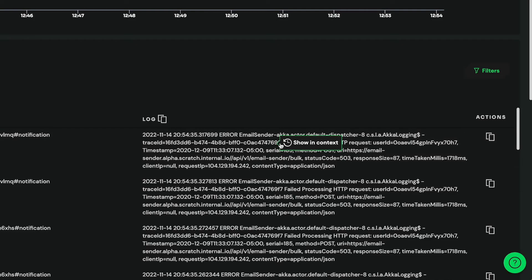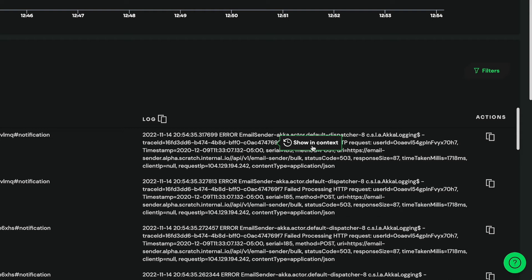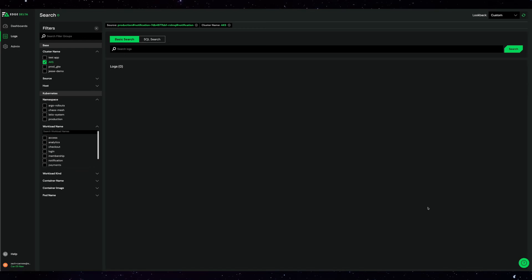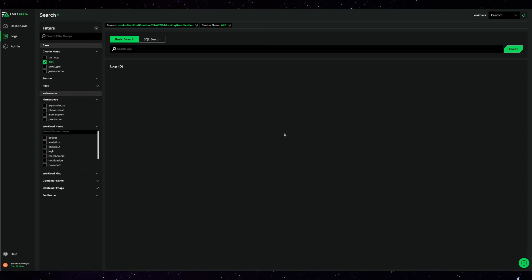If we right-click one of these log messages and show in context, it'll bring us to the raw data in search. Patterns are super helpful when you want to check in on what's happening in your environment, but there are also times when you need your raw data, like during an investigation.